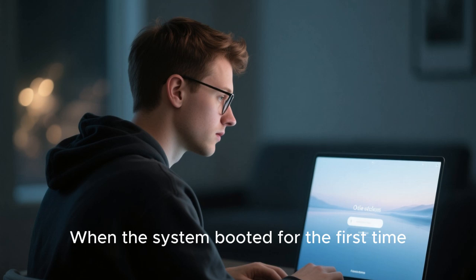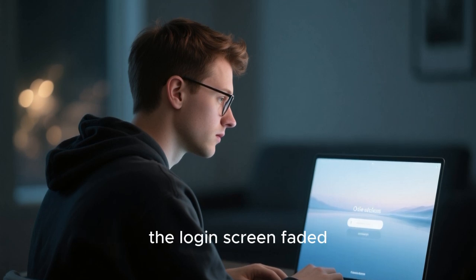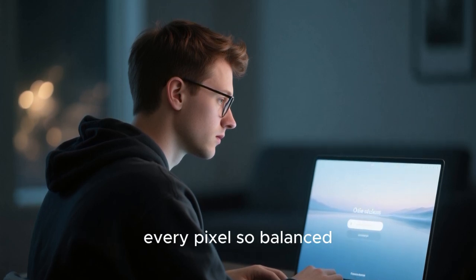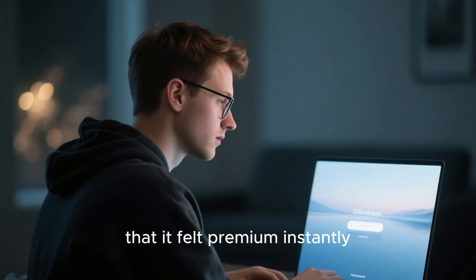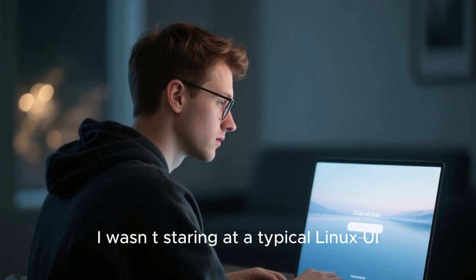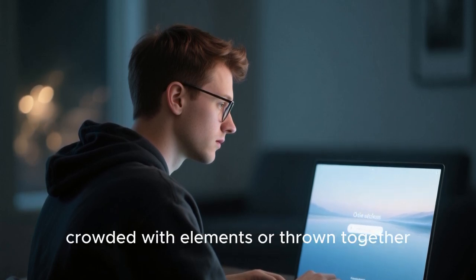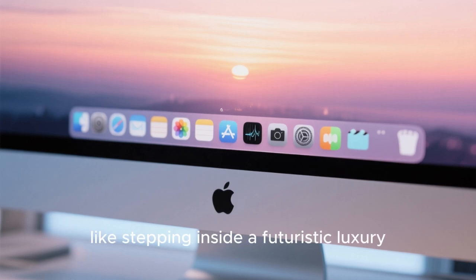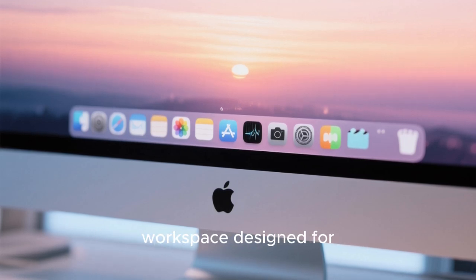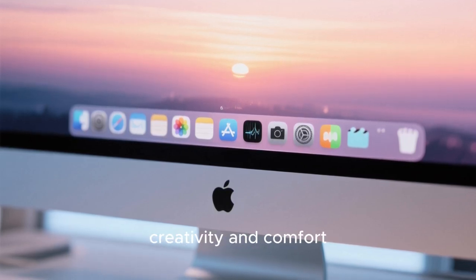When the system booted for the first time, the login screen faded in with a calm glow behind it. Every pixel so balanced that it felt premium instantly. I wasn't staring at a typical Linux UI, crowded with elements or thrown together. No. This felt polished,